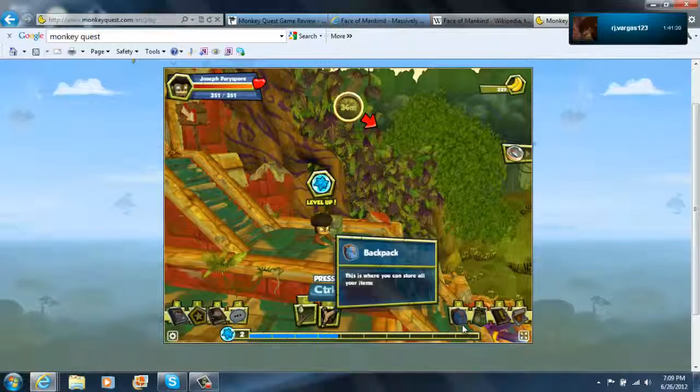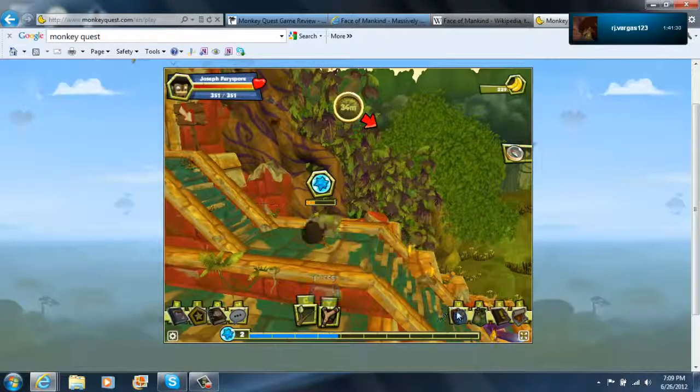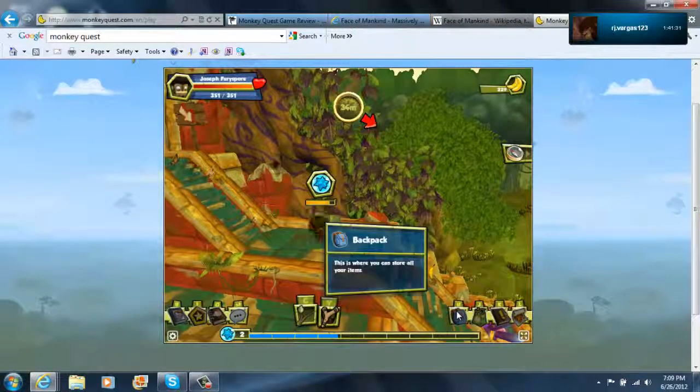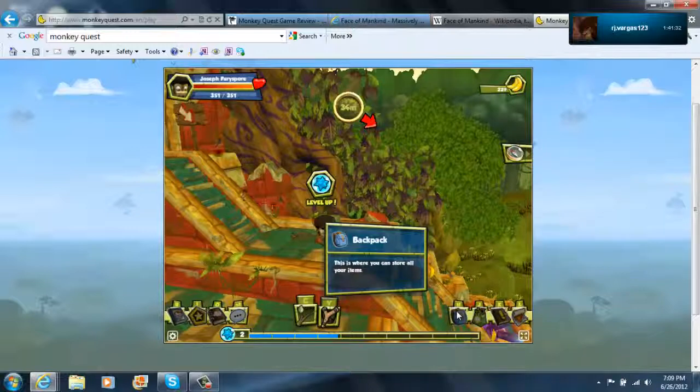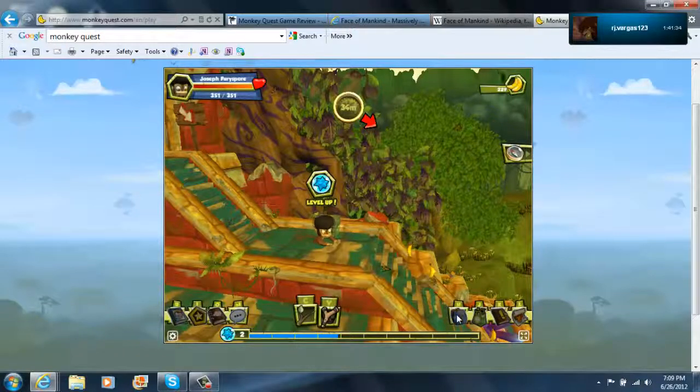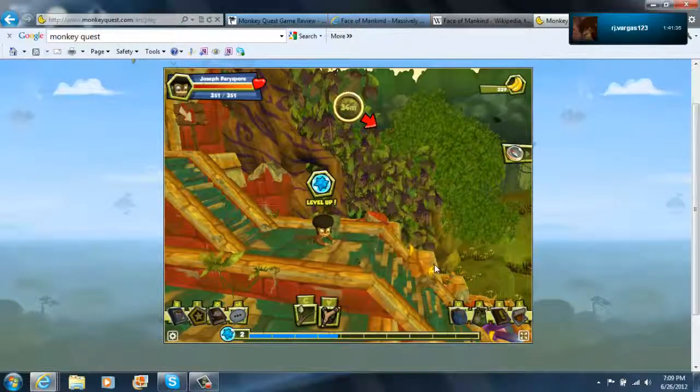I suppose you can have this one, since I have hundreds of them at my house. Move in front of the chest and press the button that appears to open it.